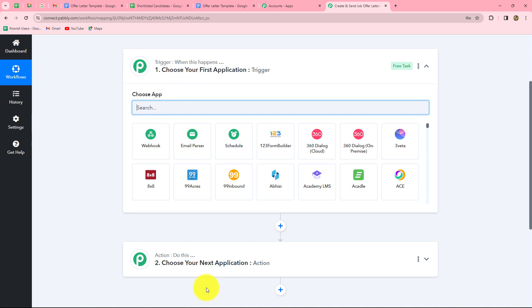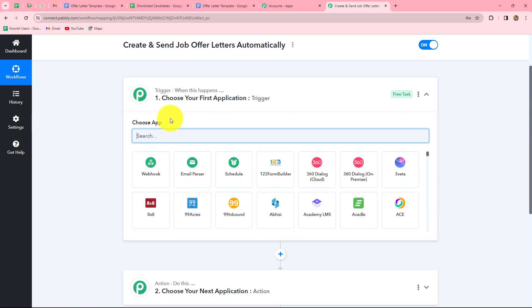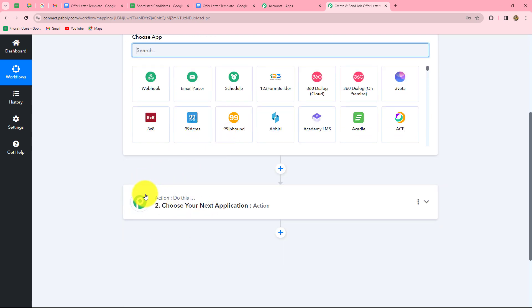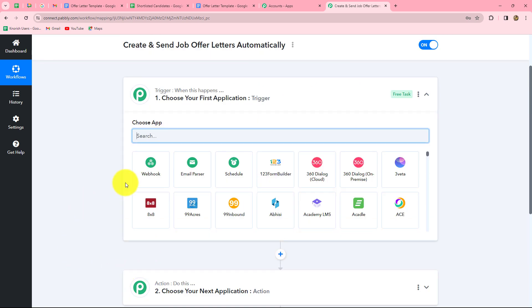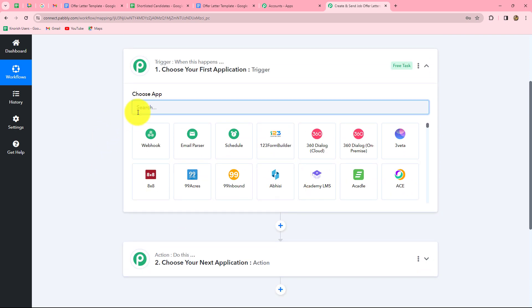As we create the workflow, two windows appear: Trigger and Action. Trigger says 'when this happens' and Action says 'do this' — the action is the response to the trigger. Whatever we select in the trigger commands the entire workflow, and the actions follow that command. We can have only one trigger per workflow but multiple actions. For example, if we take Google Sheets as our trigger and Google Docs as our action, whenever a new row with candidate details is added in Google Sheets, a job offer letter is automatically created in Google Docs. The action only happens when the trigger fires.